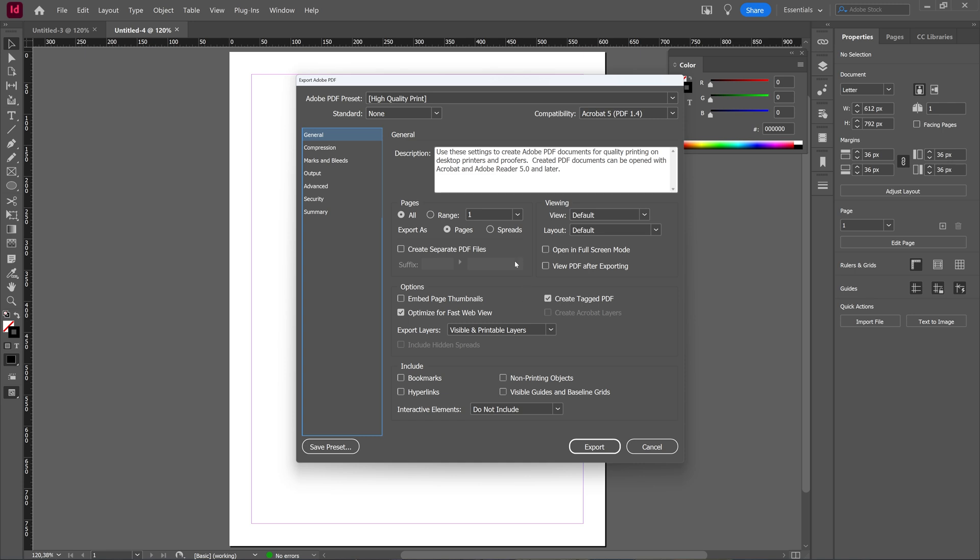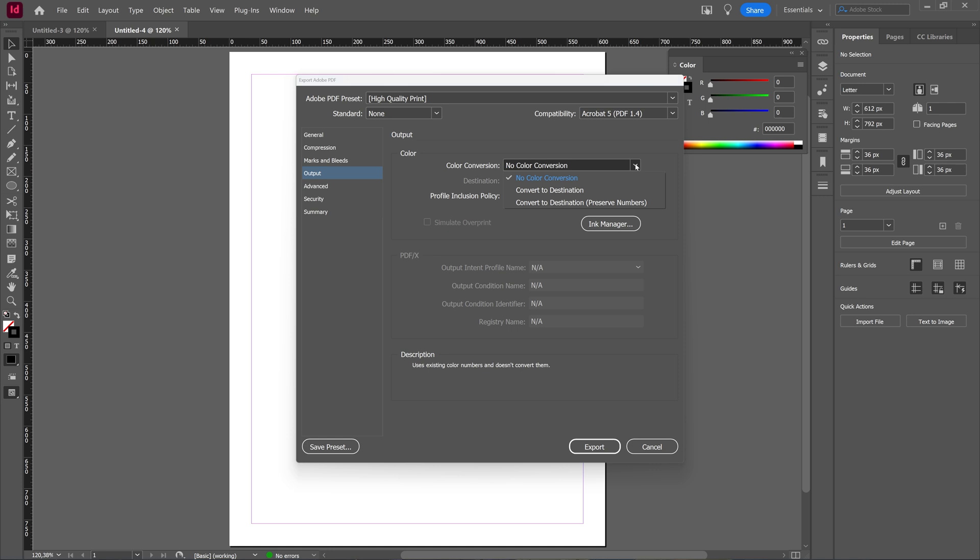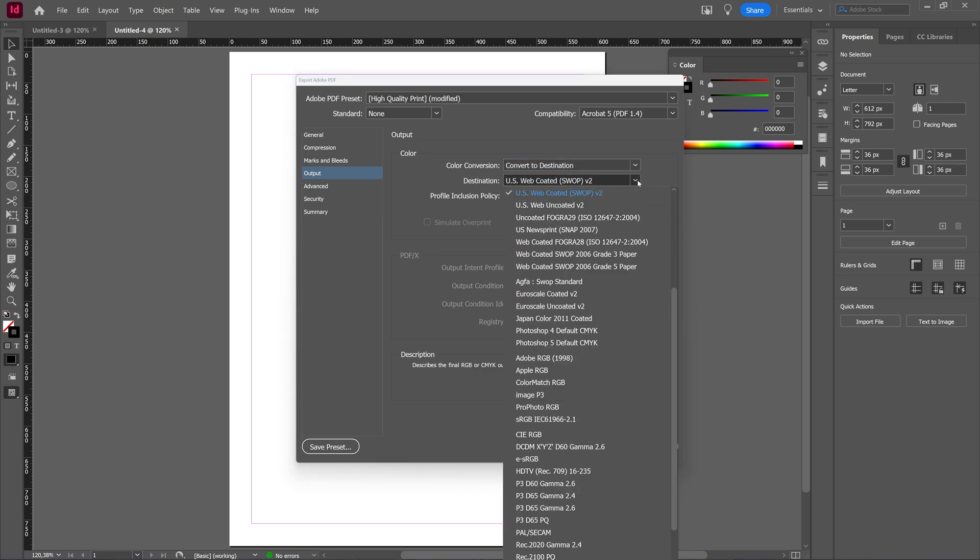Then here in the Output option you have the possibility to choose a color conversion. And the color conversion basically takes everything in the document and makes a PDF with a specific color mode, converting everything in your document. And you can choose Convert to Destination, and here again you can choose what the destination has to be.